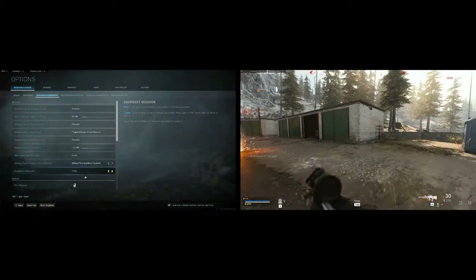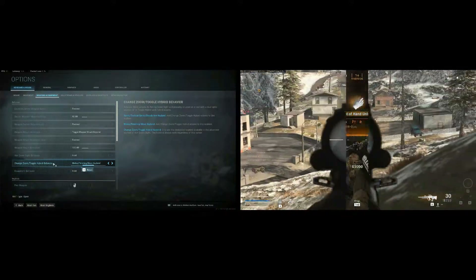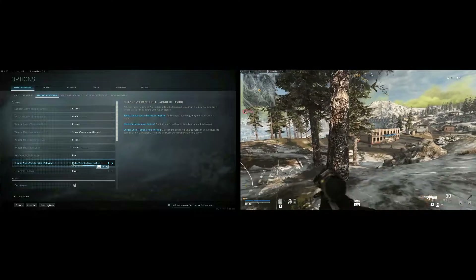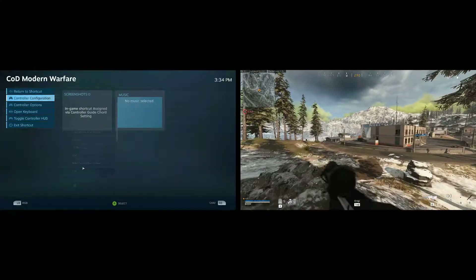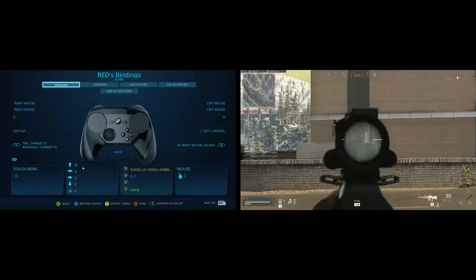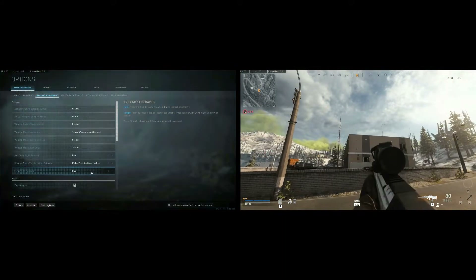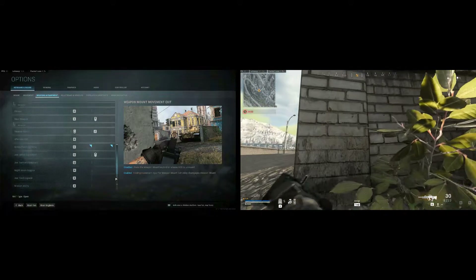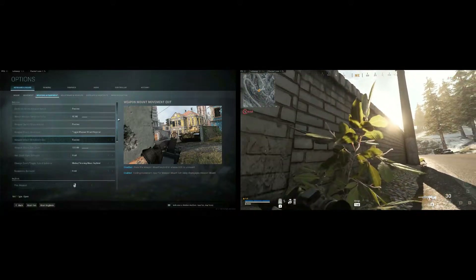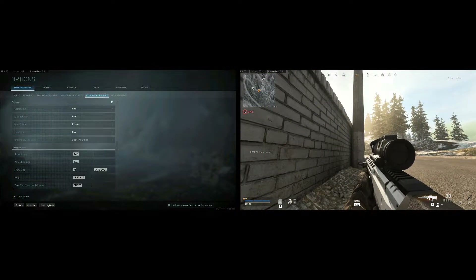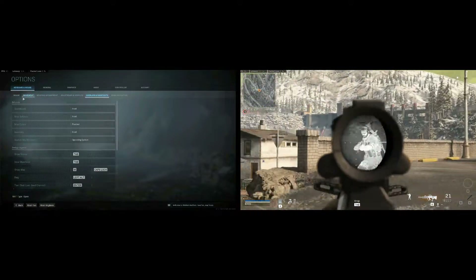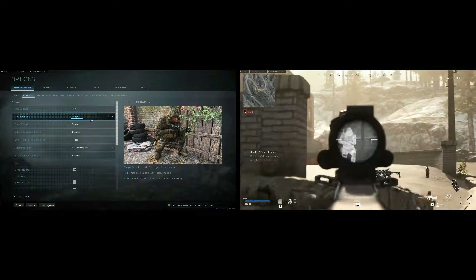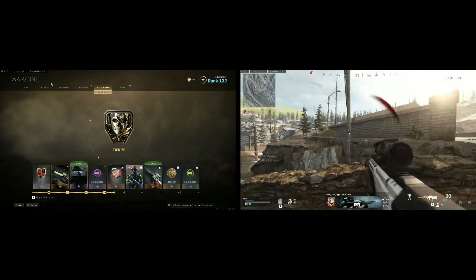That is because I have 'Change Zoom Toggle Hybrid Behavior' on the melee finishing move key bind. You could change it to a different way if you want — this is just how I have it set up, and that's how I made my controller settings based around it. I don't believe I changed anything else in the game with the bindings, so you should be good there — everything else is the same from default.